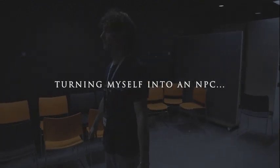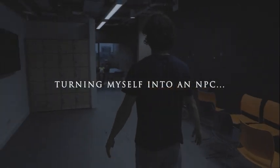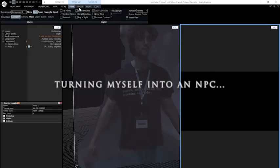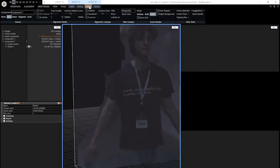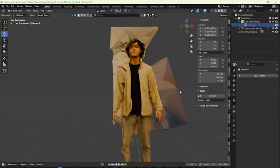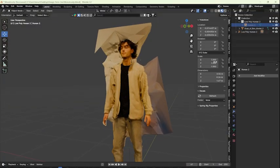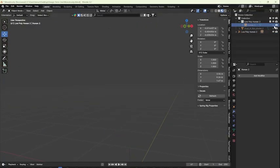I got a friend to take a video while circling me. I exported it as a PNG sequence and took it into reality capture. I looked like a frozen Han Solo, so I reshot.